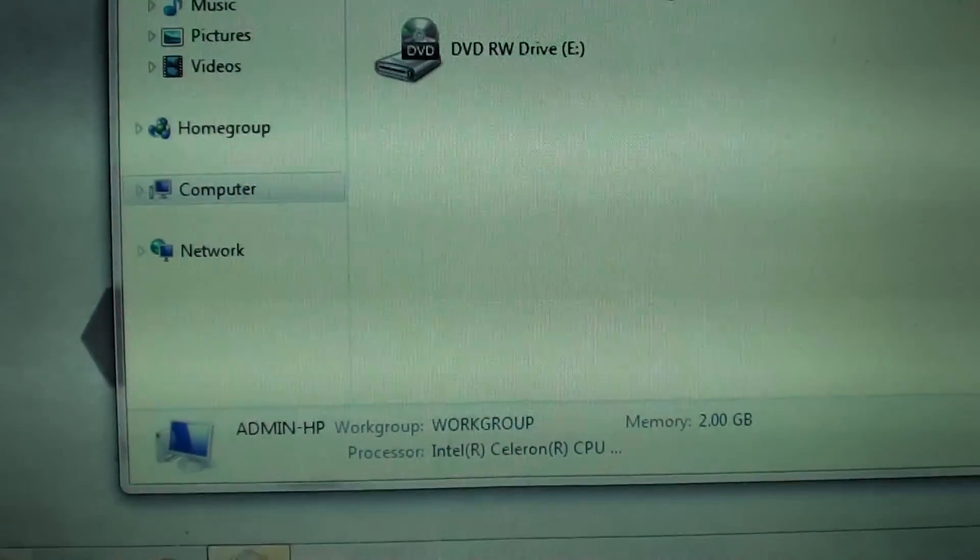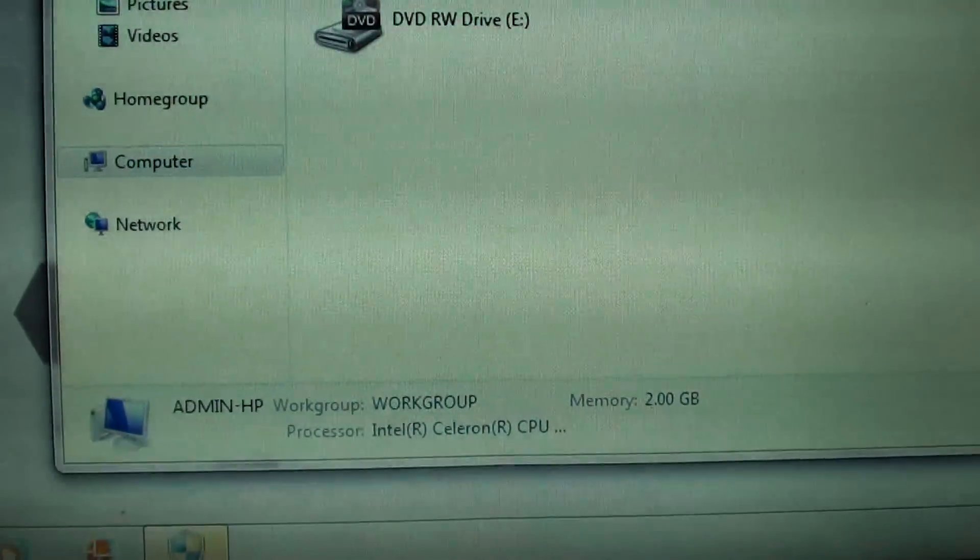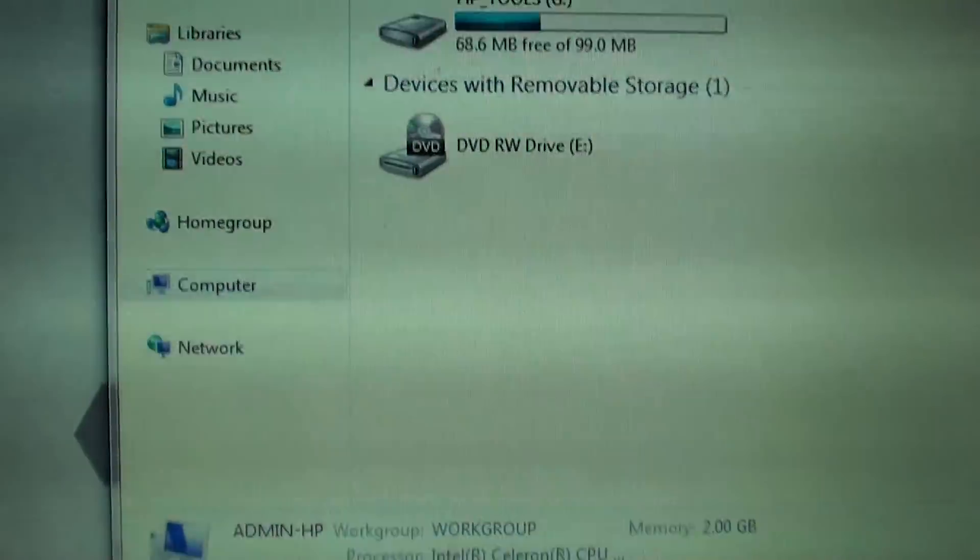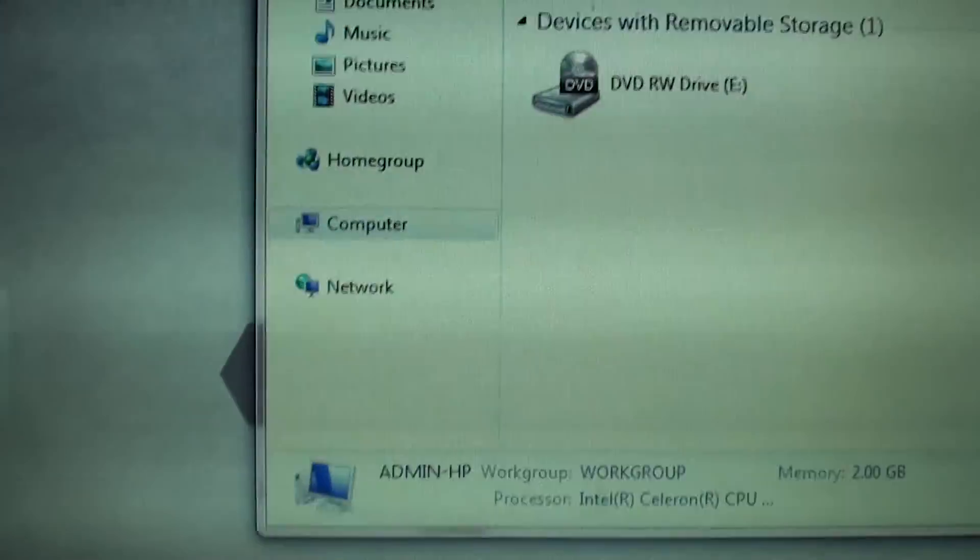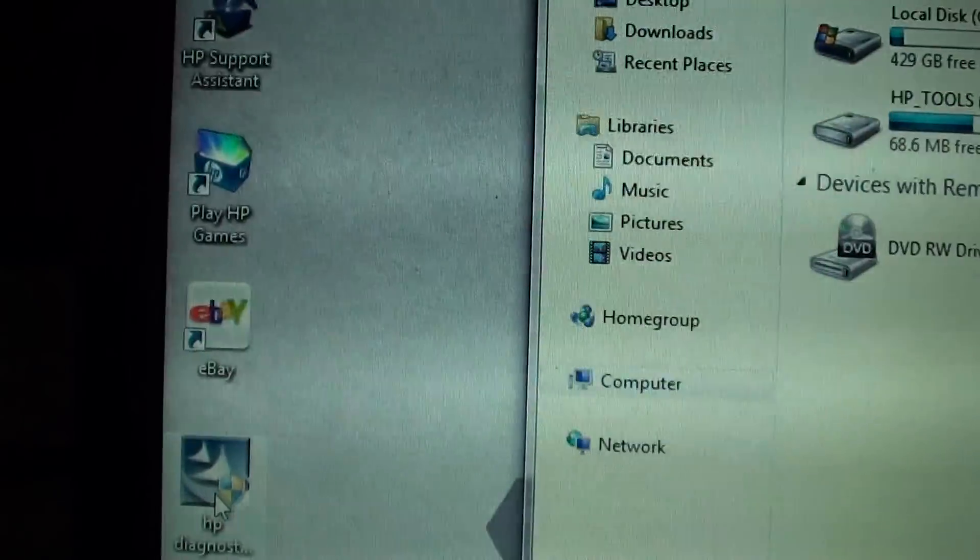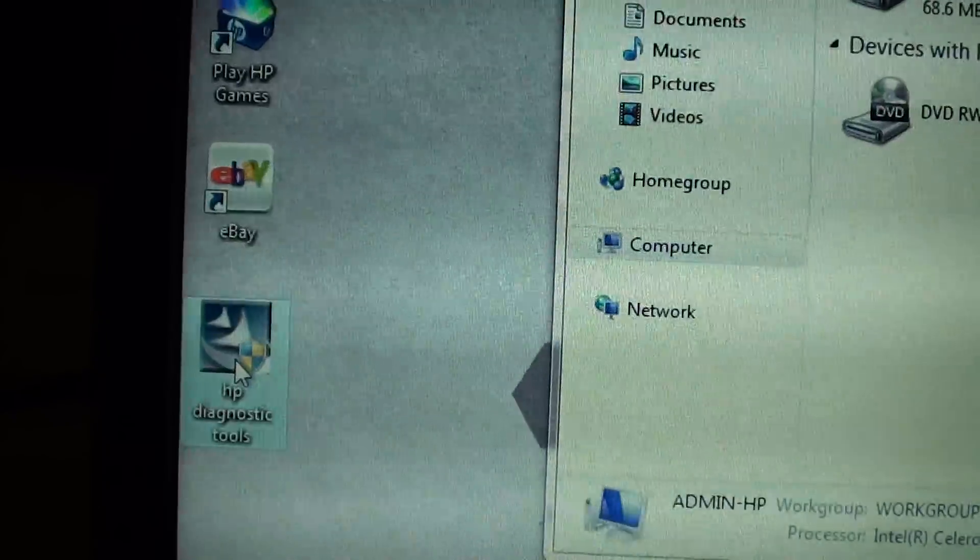Once you have downloaded it, it's likely in your download folder in your computer. Now I have placed it on the desktop here.